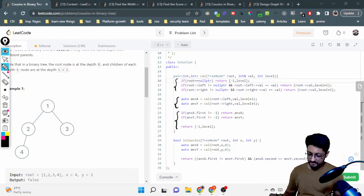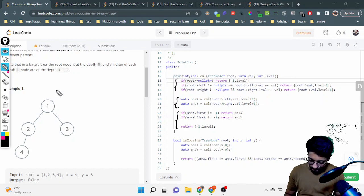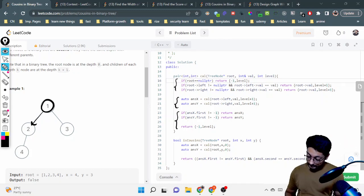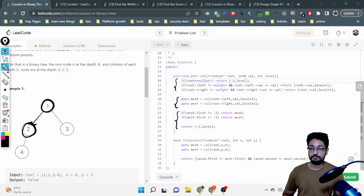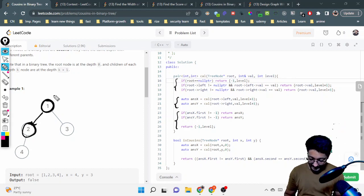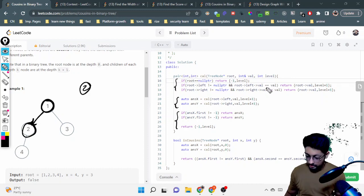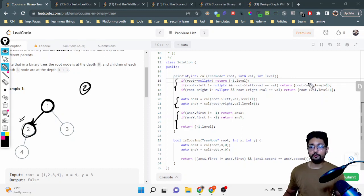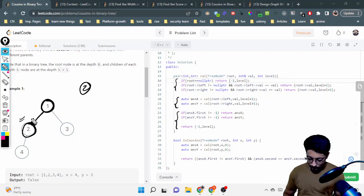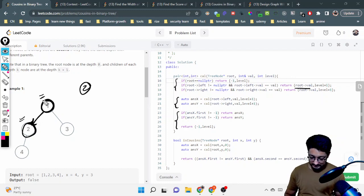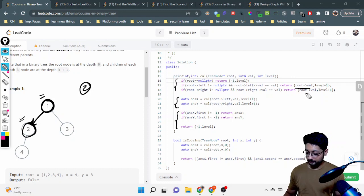If I am on the root node and check the left child — if it's not null and the left value is the value I'm looking for — then I have found the answer. I return the parent, which is the current root value, and the level, which is the current level plus one. Similarly, if the node I'm looking for is on the right-hand side, I do the same thing for the right child.